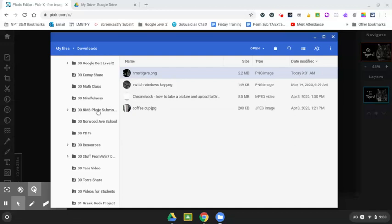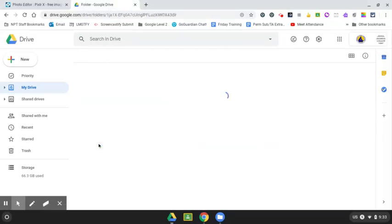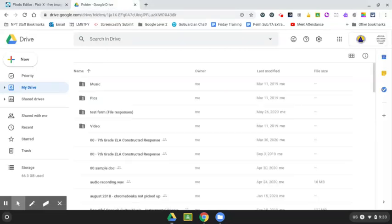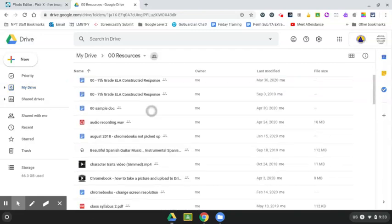So now let's go to my drive and see if it's there. So let's go back to the other tab. Here's my drive. Let's open up resources.